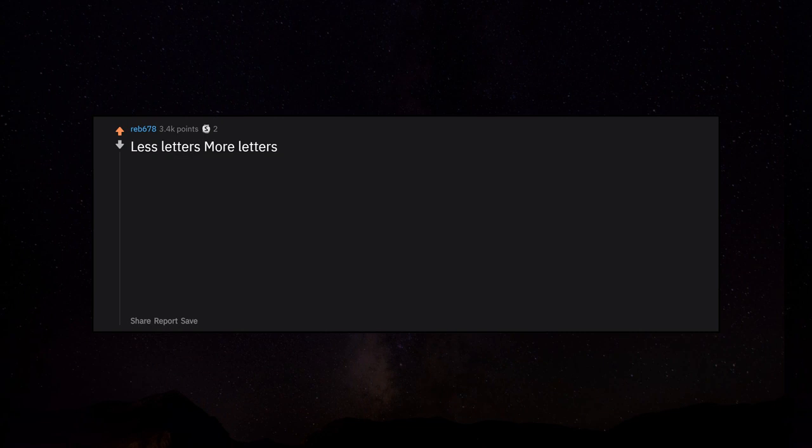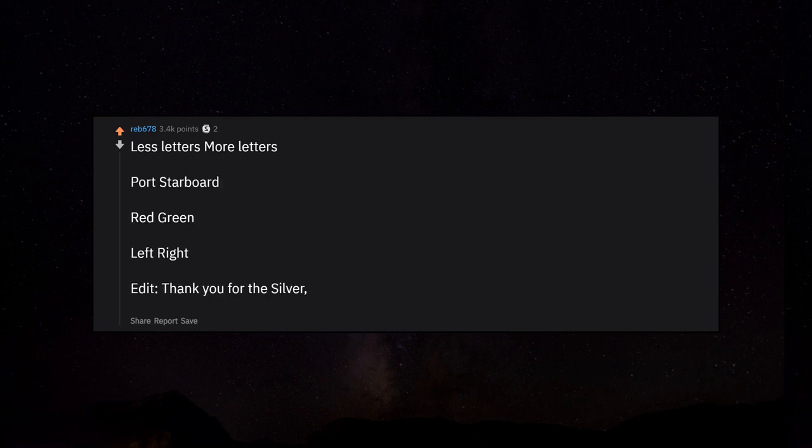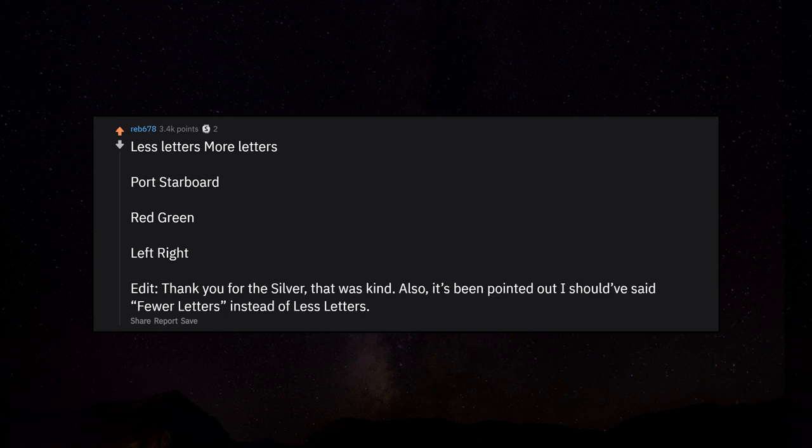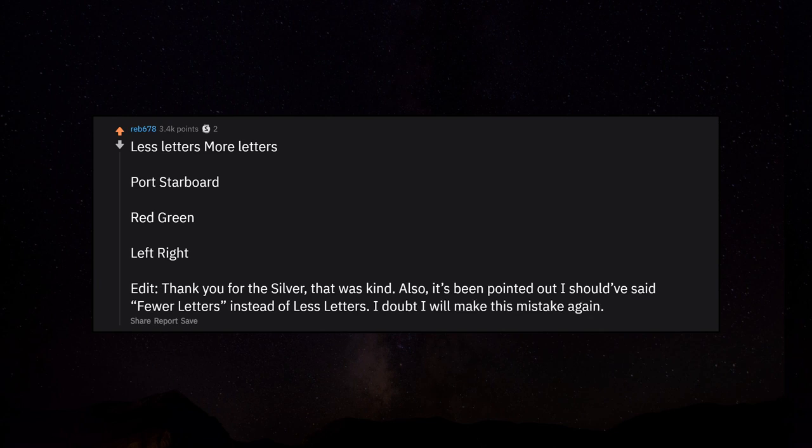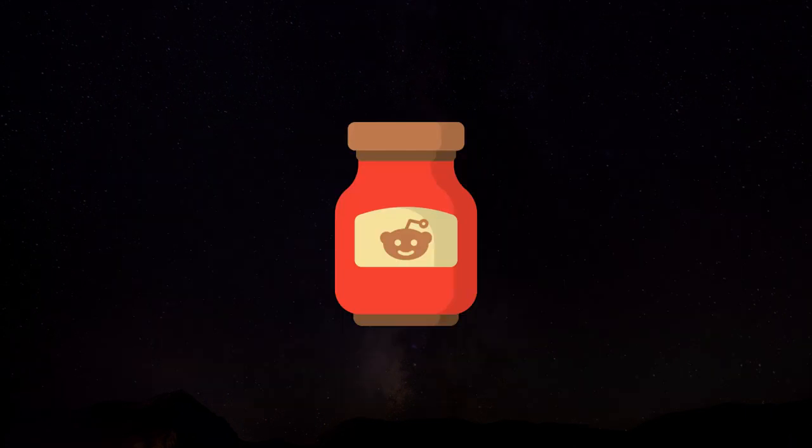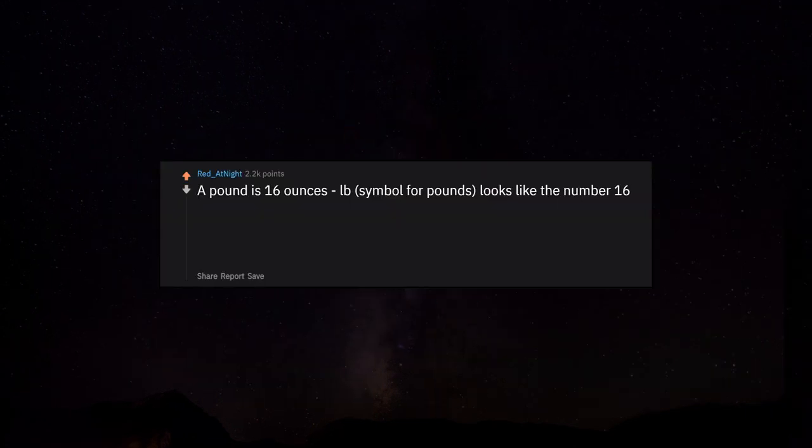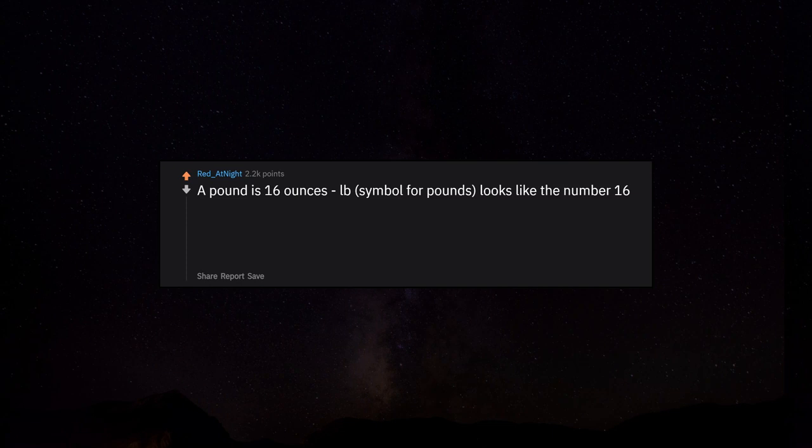Less letters, more letters: port, starboard, red, green, left, right. Thank you for the silver, that was kind. Also, it's been pointed out I should have said fewer letters instead of less letters. A pound is 16 ounces - LB symbol for pounds looks like the number 16.